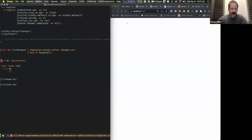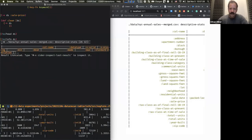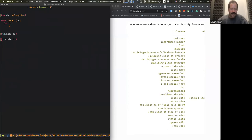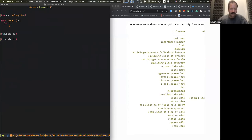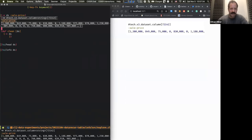We can fix that pretty quickly by reloading our dataset and providing a little option here called key-fn. This will adjust the column names, and in this case we'll use the `keyword` function from Clojure to transform those column names from strings into keywords. So we'll do that and take a look again — now they're keywords, which is just convenient because we can do that.